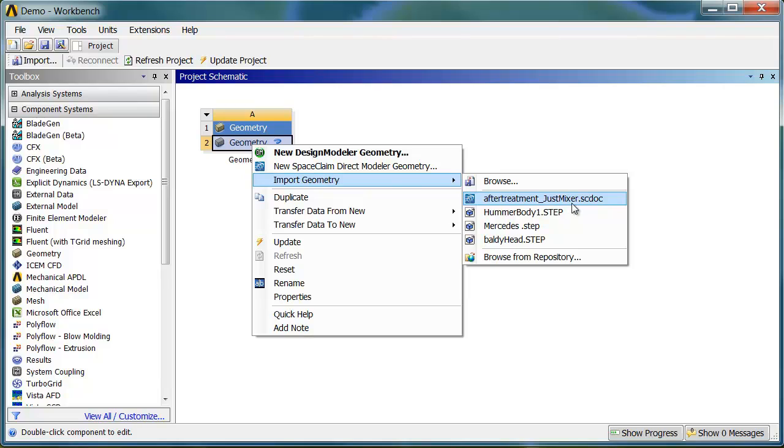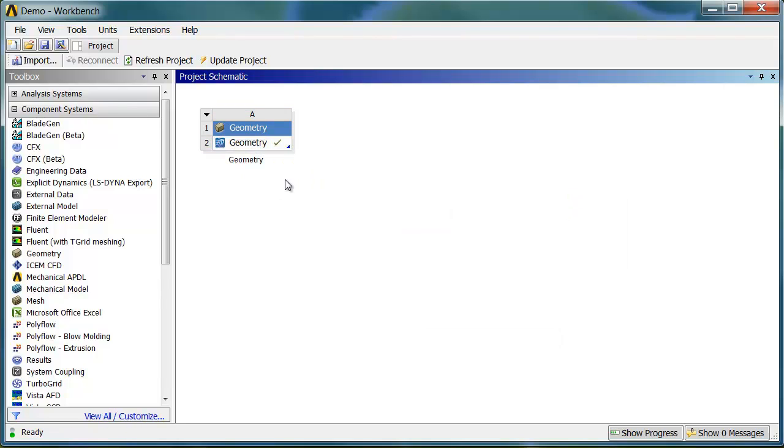In this case, I'm picking a SpaceClaim document. That SpaceClaim model is now associated with this system. If I wanted to, I could connect the ICEM system right away.